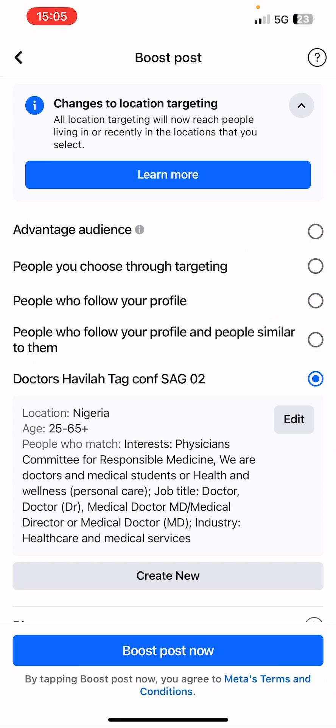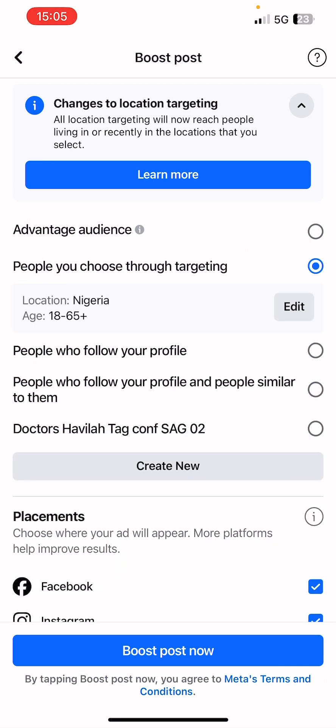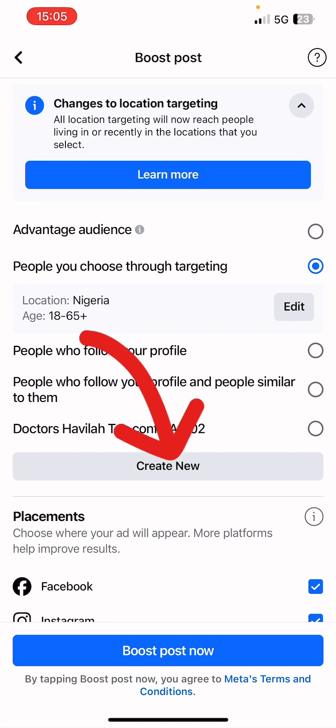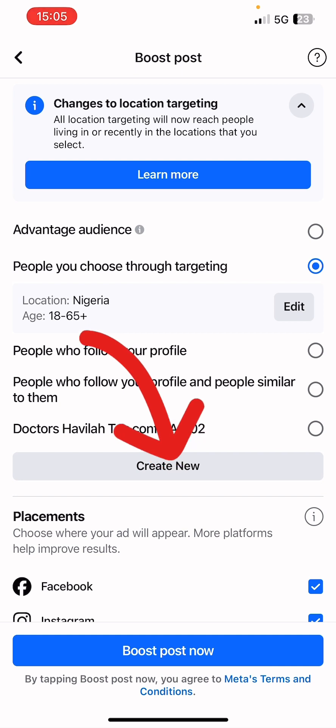For this video we're going to try setting up our own targeting on the app. Click on 'People You Choose Through Targeting,' then click 'Edit' or 'Create New.' Let's click on 'Create New.'